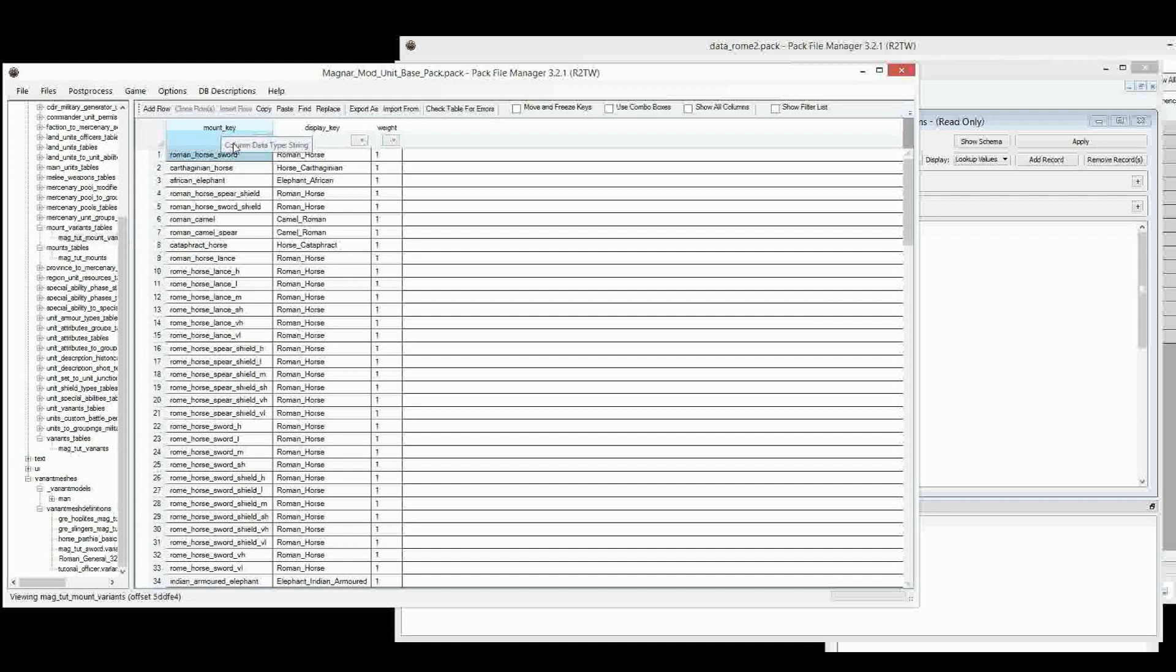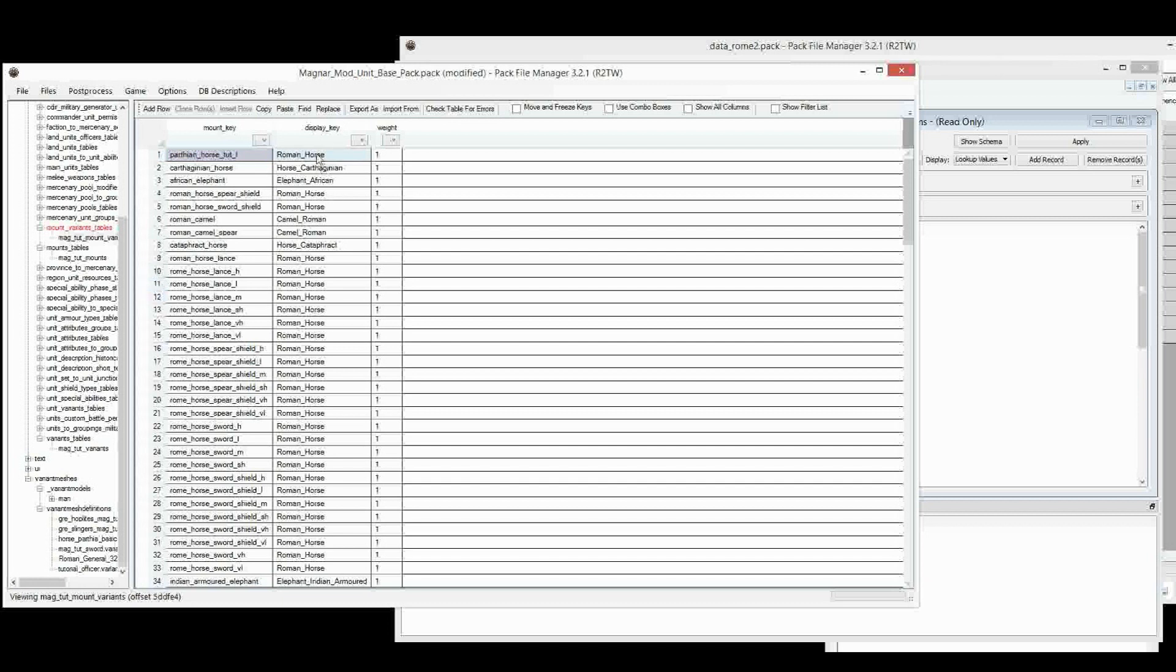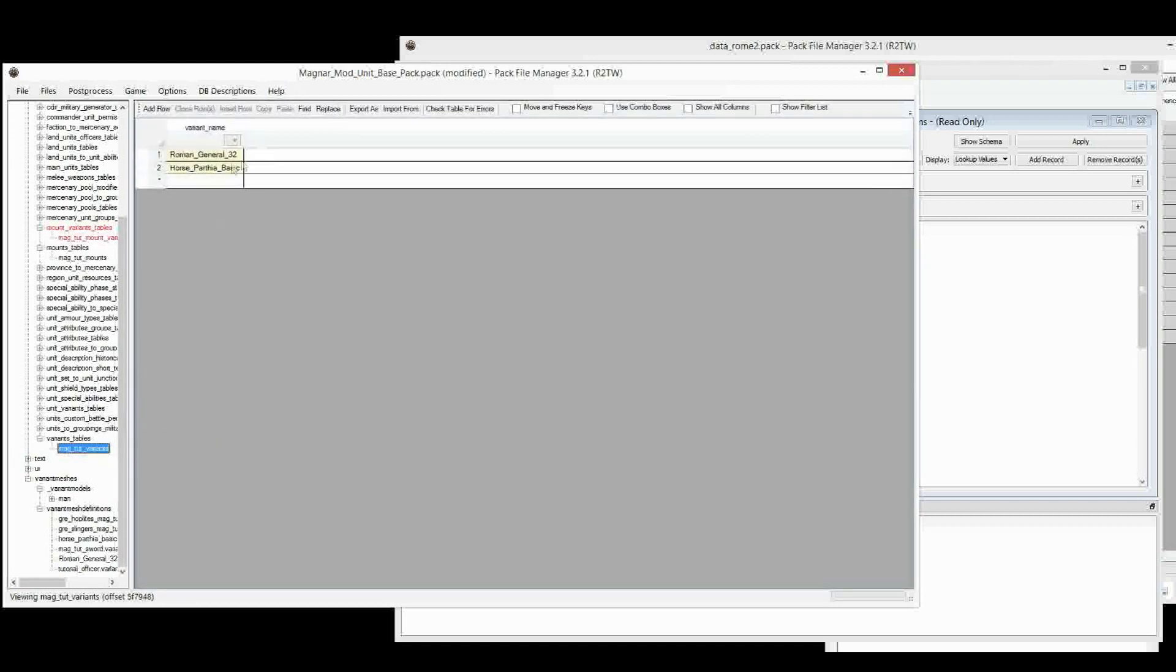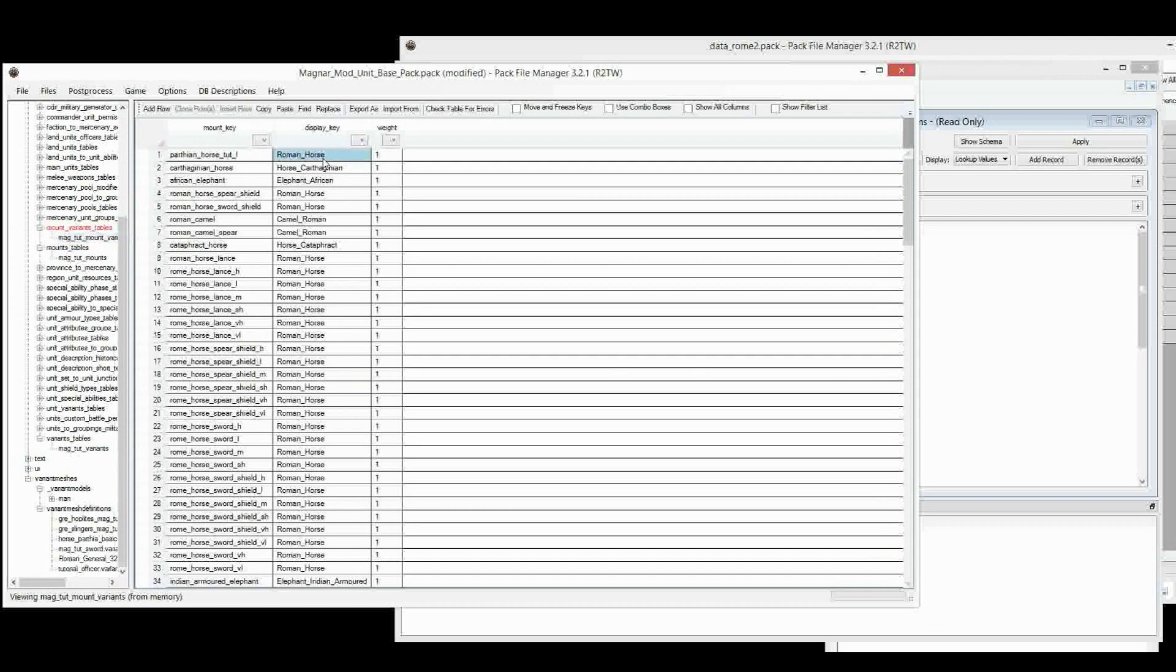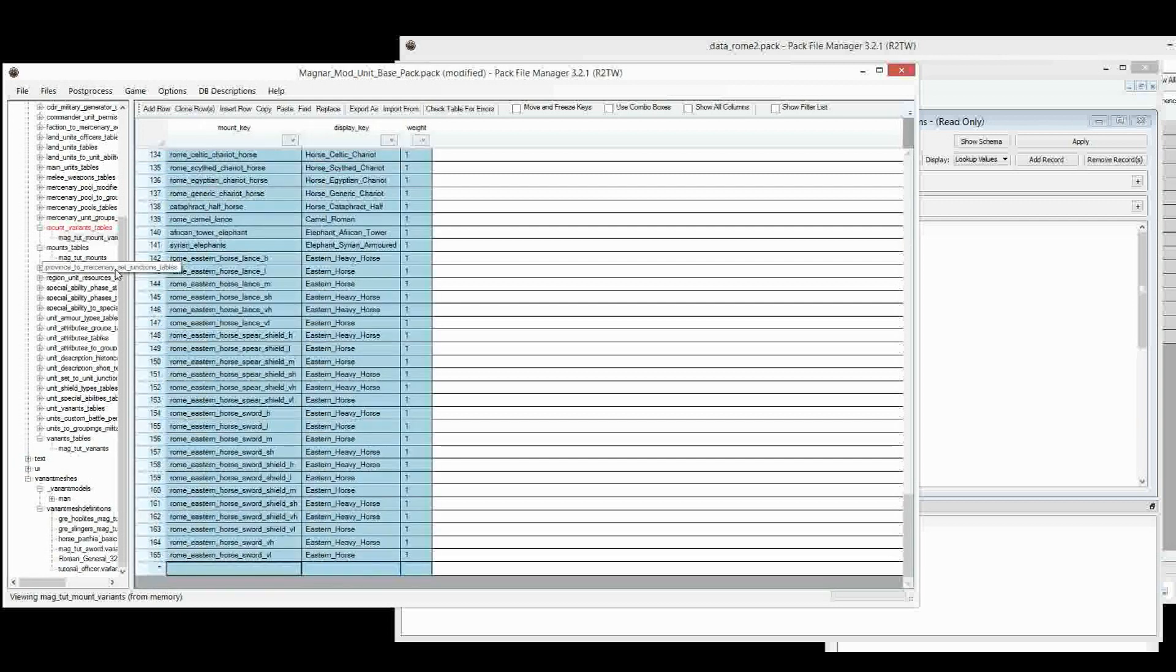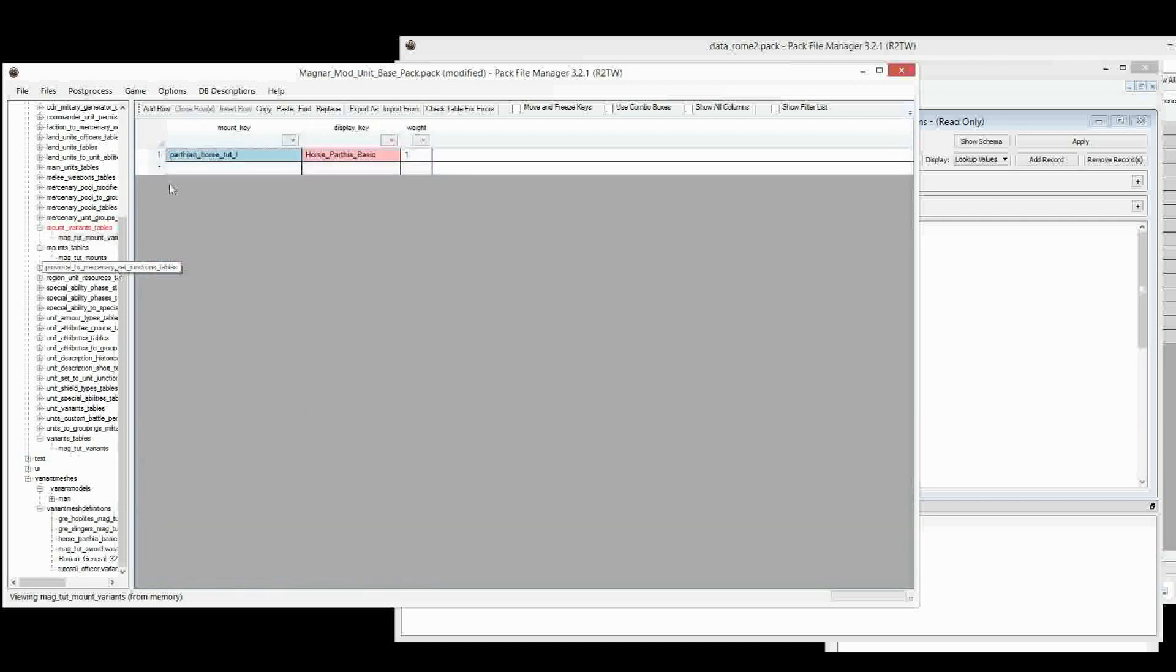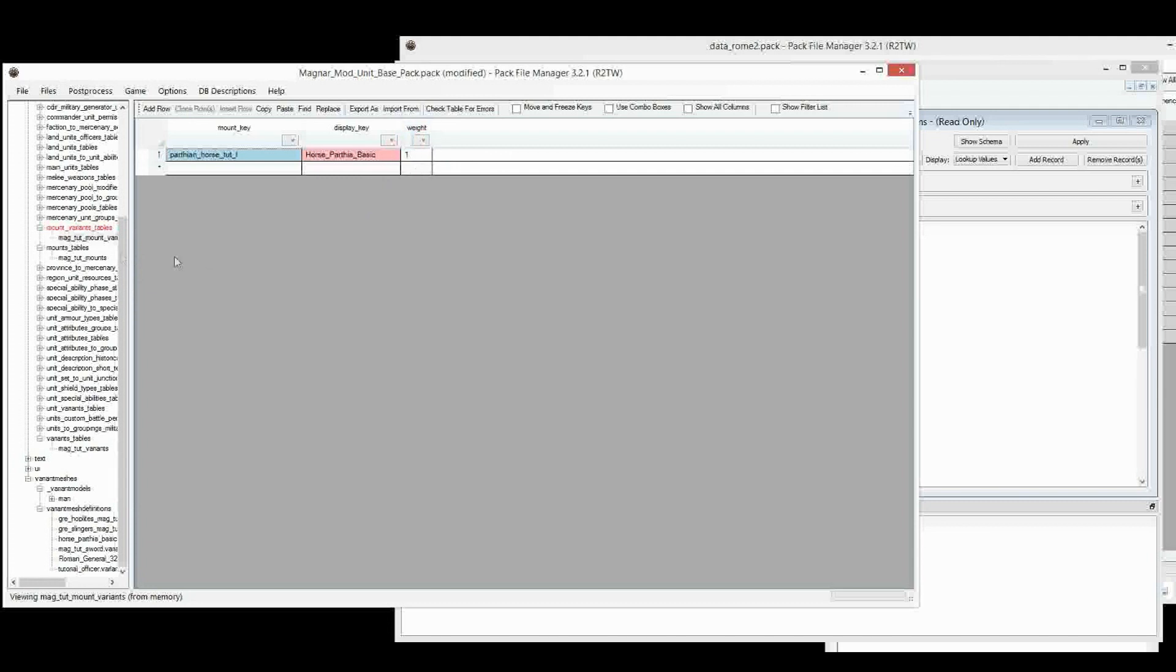The Mount Key here is pasted into there. And this Display Key is a bit deceptive, because it's not actually a Display Key. What this wants, which kind of gave me a little while to figure out why my mounts weren't working, is because this is not a Display Key. This is actually the Variant Mesh definition. So we paste that in there as well. And then we can delete everything. I don't really think this weight does anything. I could be wrong if I am, and you've tested it and it's actually doing something, please let me know.